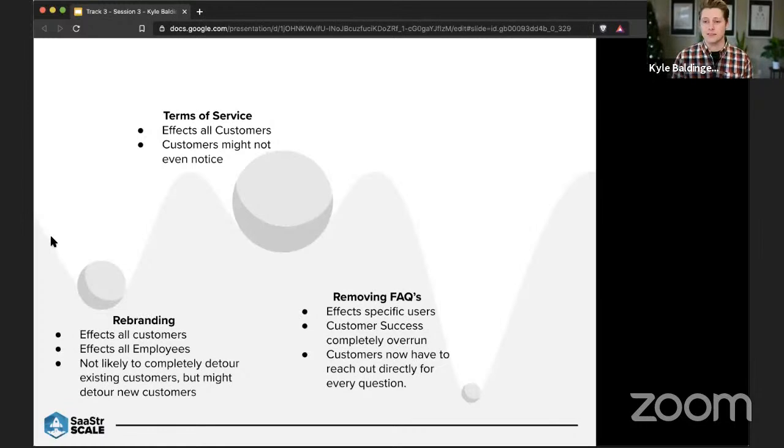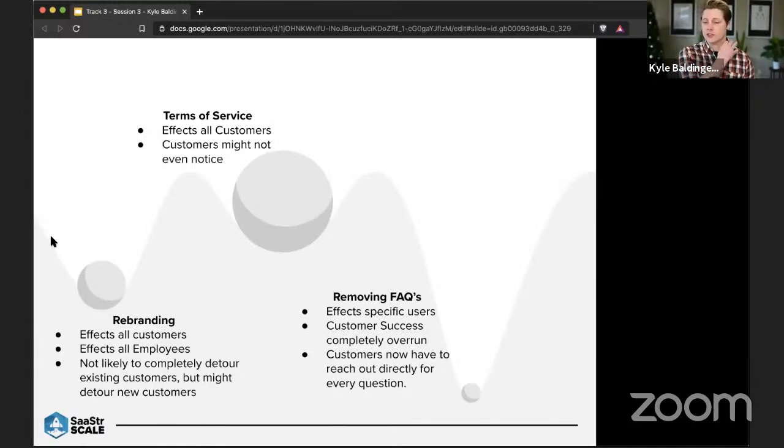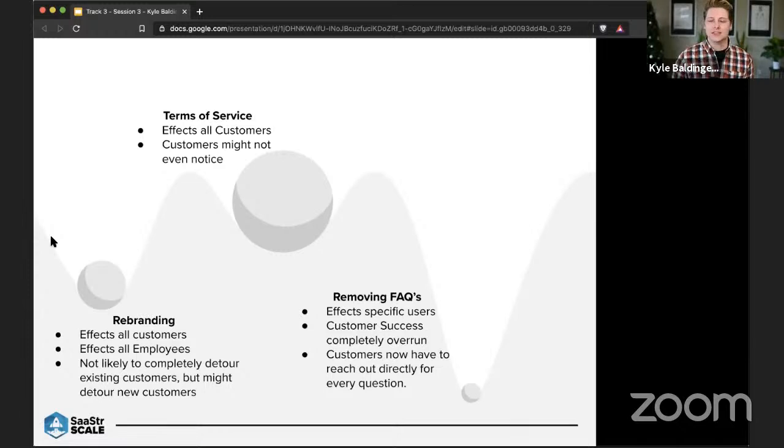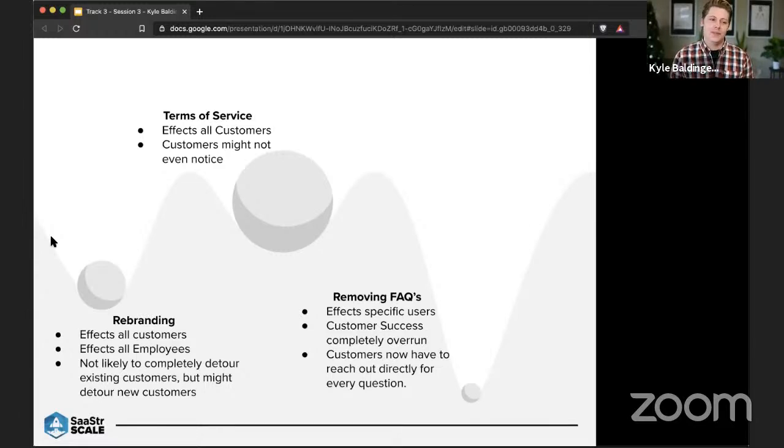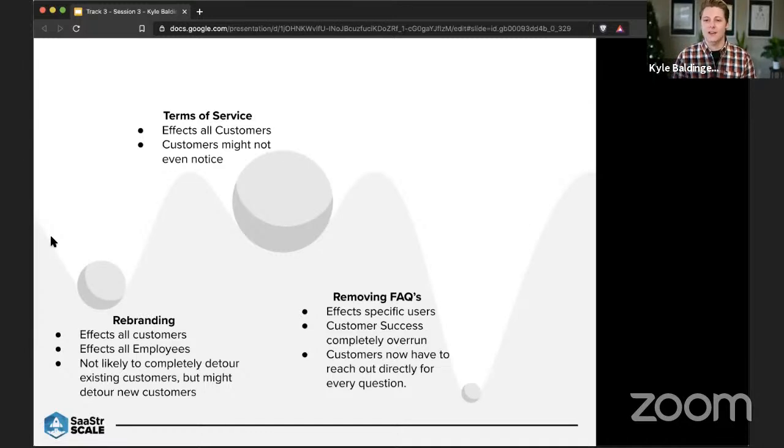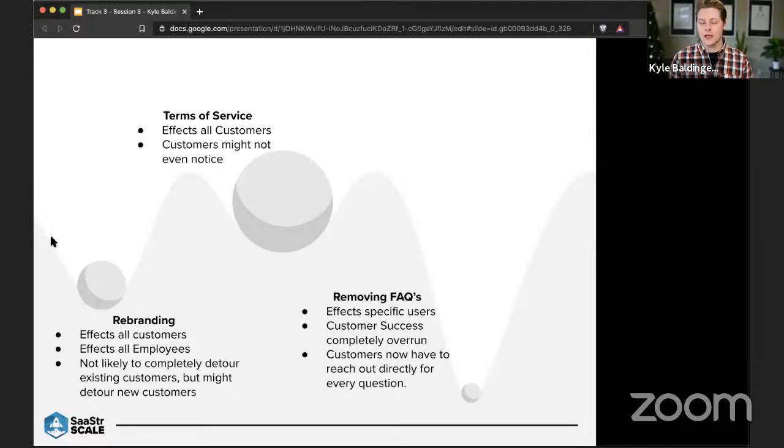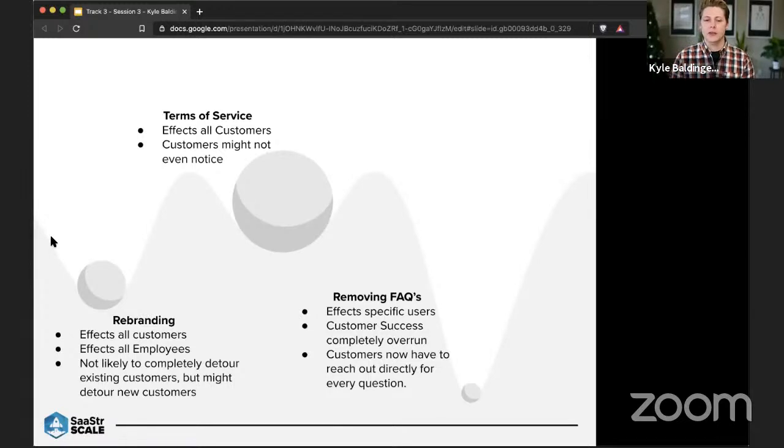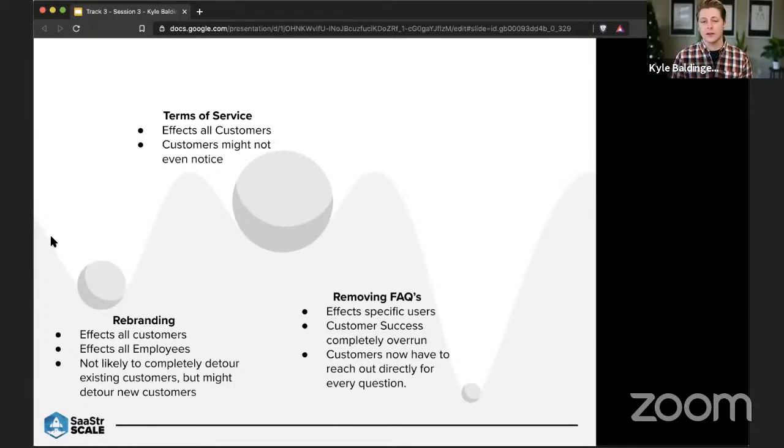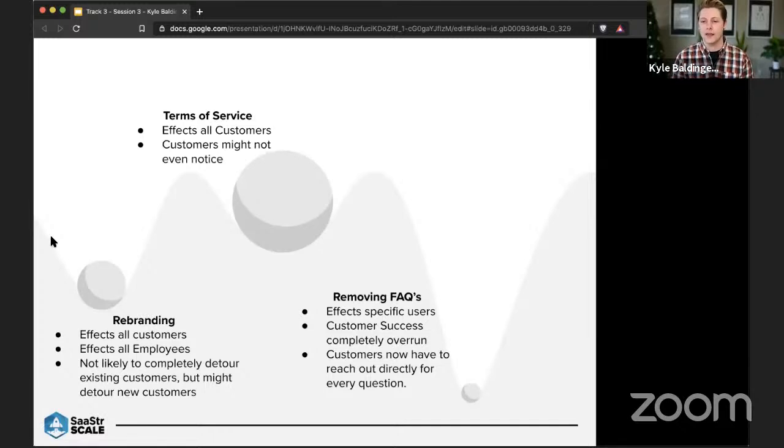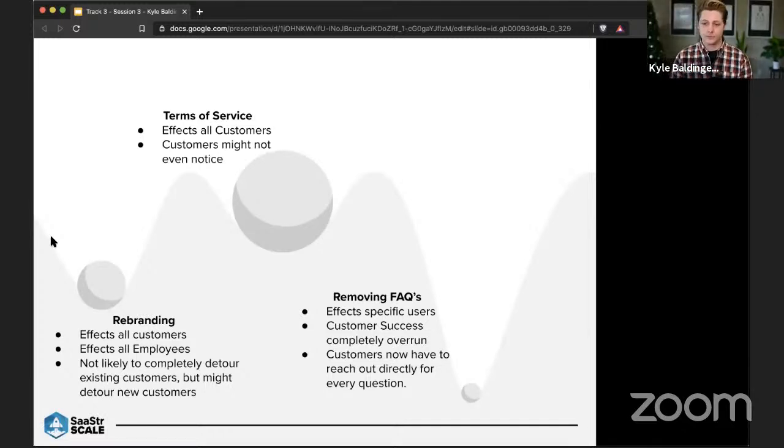So one of the things that a lot of people look at when they're talking about risk in their brand is rebranding. It's a big step. It does affect all of your customers and your employees. And as much as it kind of pains me as a designer to say it, not a lot of people are making huge decisions on the graphical representation of your brand. They do it based on a lot of other aspects of your brand. But rebranding in itself isn't going to change a lot of the core values of your brand. And so it's not likely to deter existing customers. However, it is a risk because new customers might be deterred by either the aesthetics or anything like that.